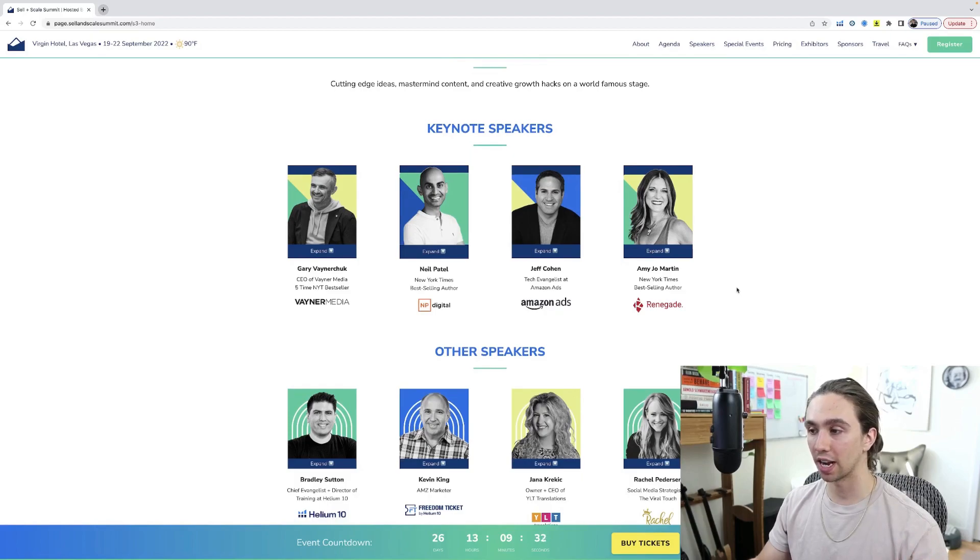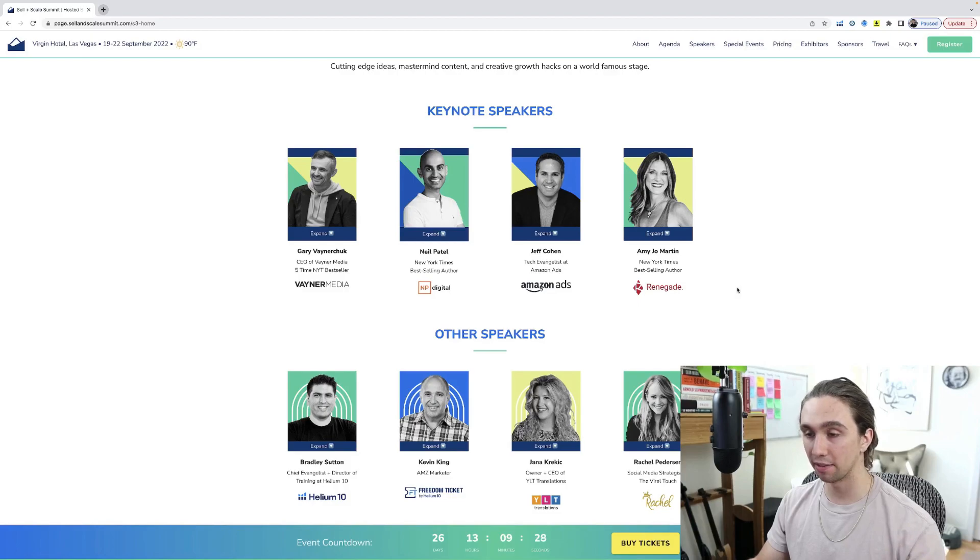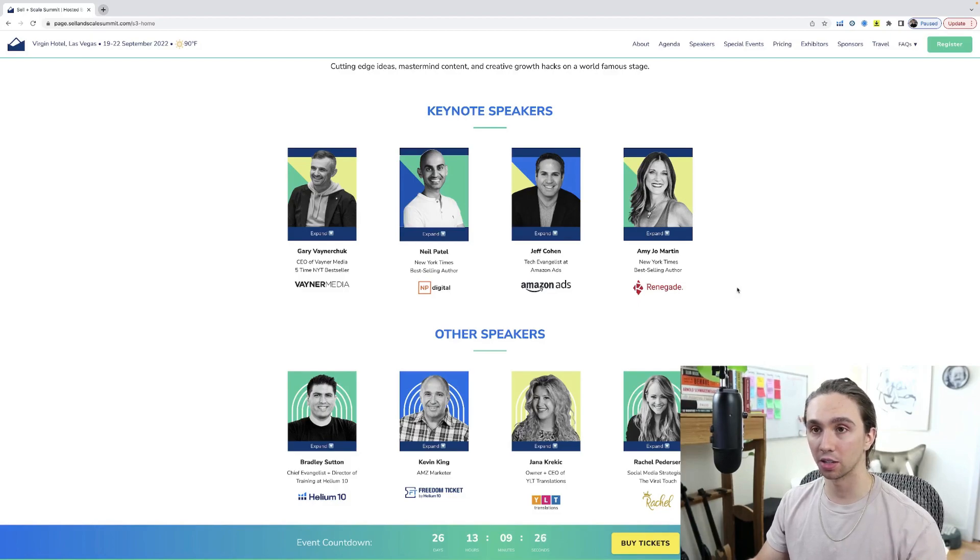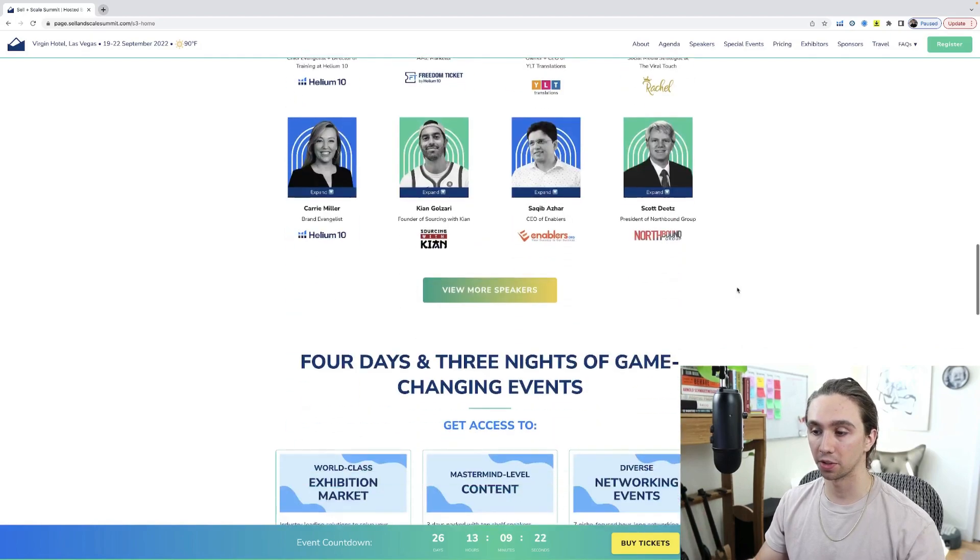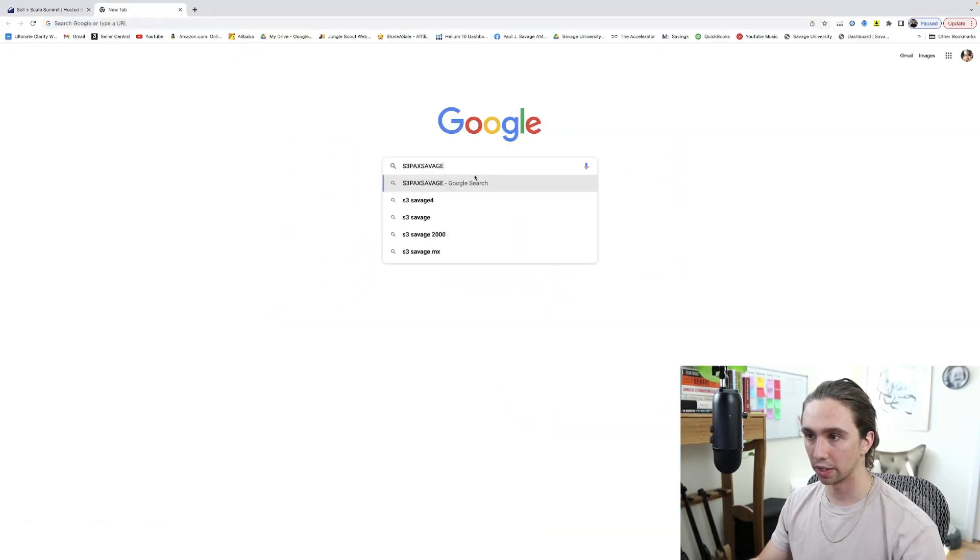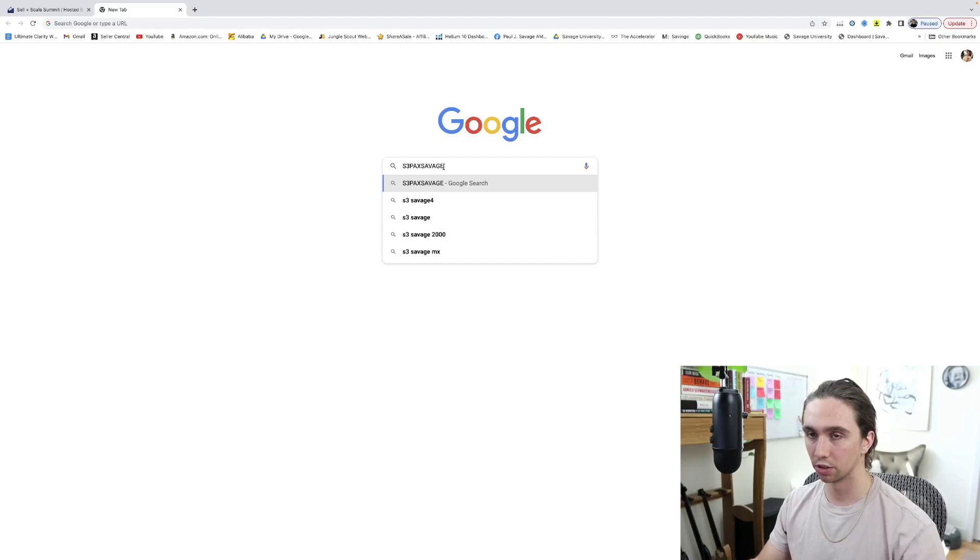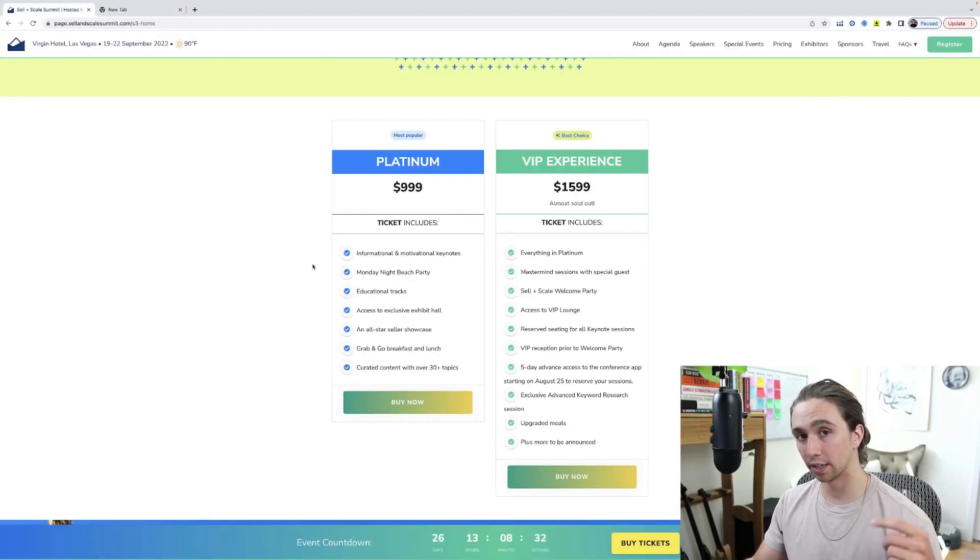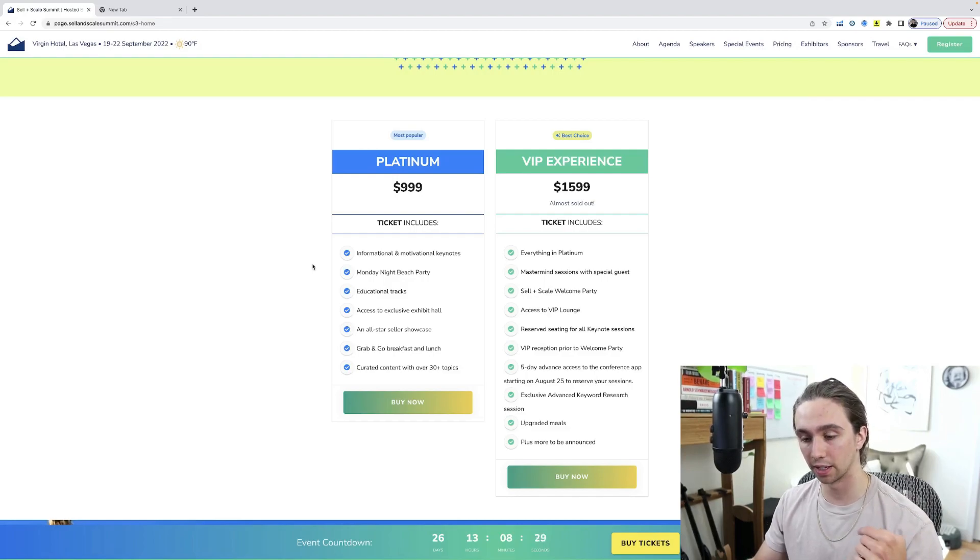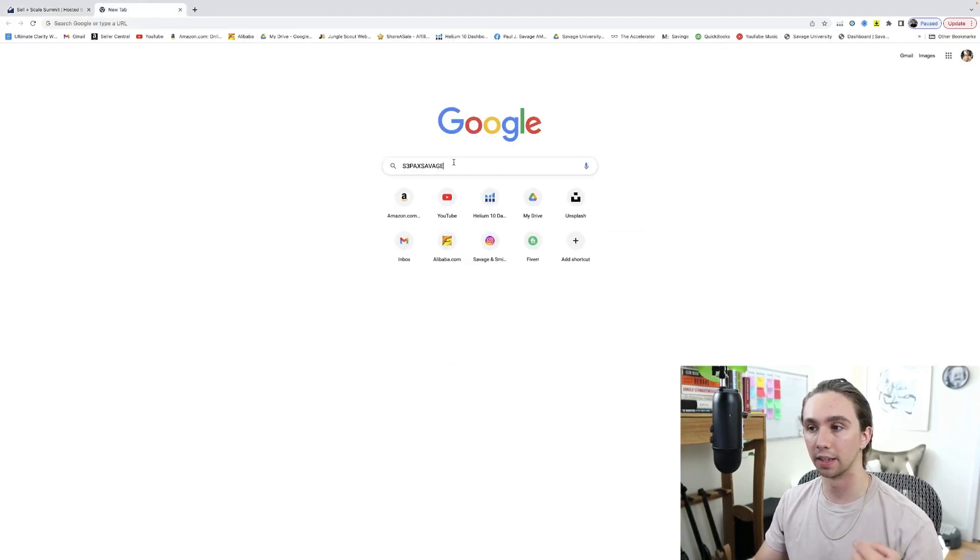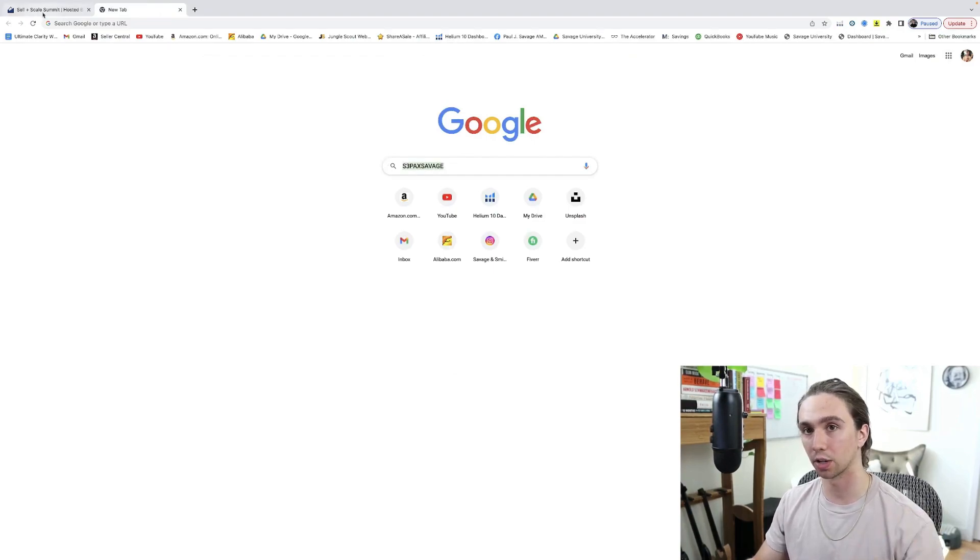Unfortunately I can't be there, but Helium 10 did reach out to me and they gave me a discount code for you guys. So just for being part of my audience, you can get $100 off your ticket if you use this code here, S3PAXSAVAGE at checkout. There'll be a link to take you to this page. Follow that link in the description below and then put in this code at checkout. This code will also be next to the link down in the description.